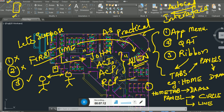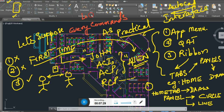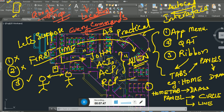Now, as a first-time user, you want to know the location of every command. It's like using Google Maps — wherever you want to find a location, Google tells you where it is. I want the same thing in AutoCAD: for any command, I should know where it is.